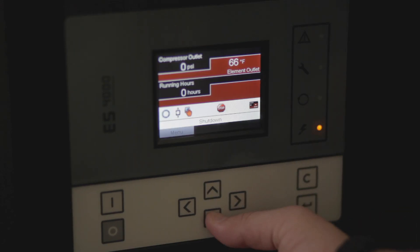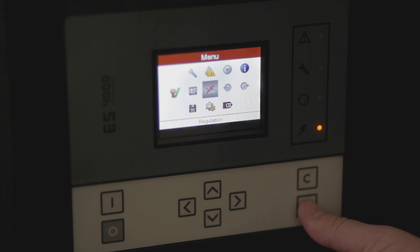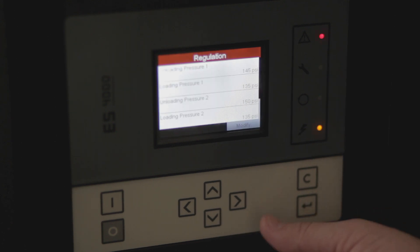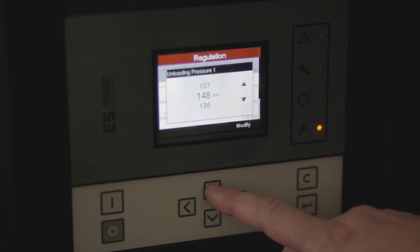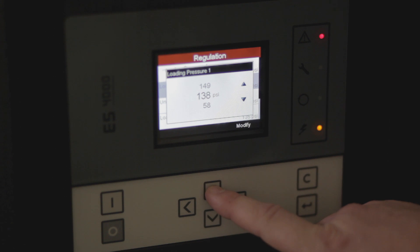The first thing we're going to look at doing is adjusting the pressure on your compressor. You're going to need to enter the main menu. We're going to scroll over to the regulation setting, modify our unloading pressure, and then modify our loading pressure. Now back out to the main menu and we're ready to go.